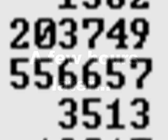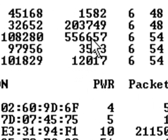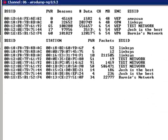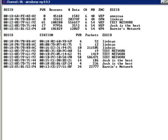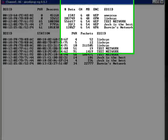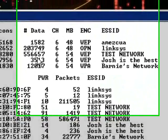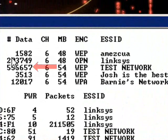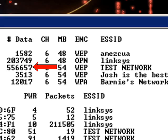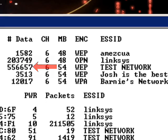As you can see, we now have 556,657 data packets which means that we have enough data to crack it.